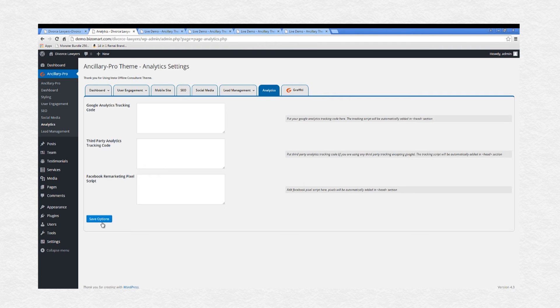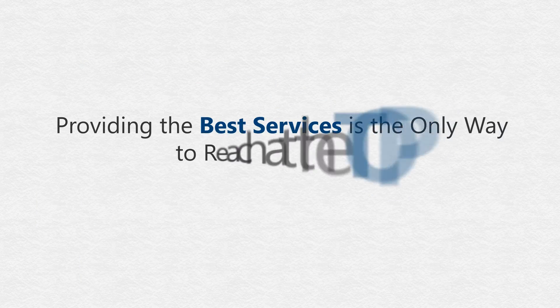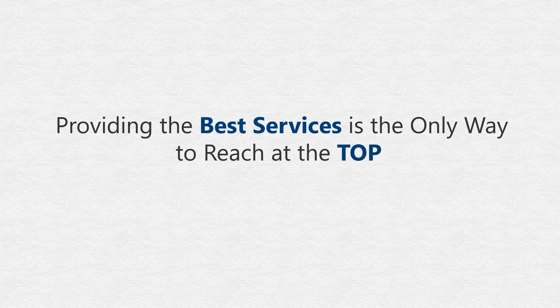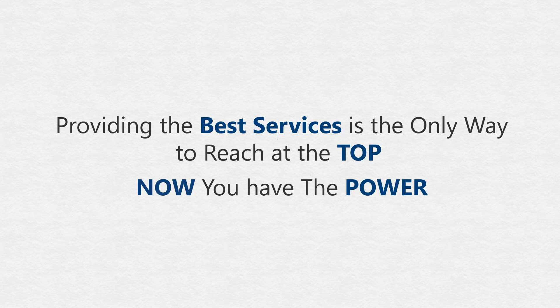You can do it all without even touching any code in just a few clicks. I could go on and on, but the bottom line is, providing the best service is the only way to reach the top, and now you can have that power in your hands.